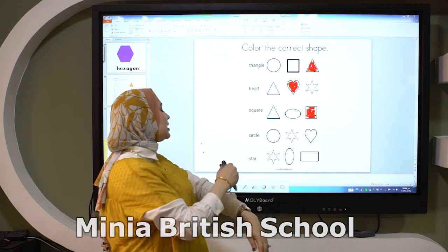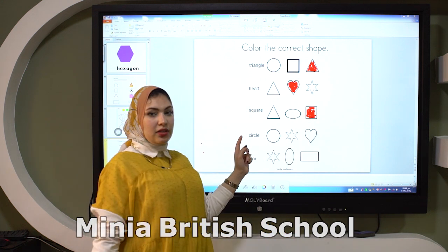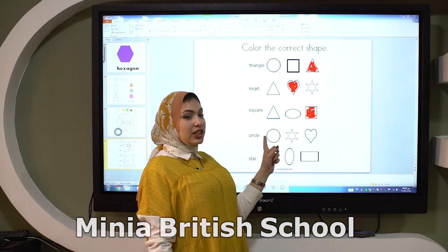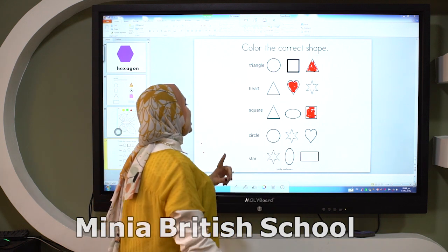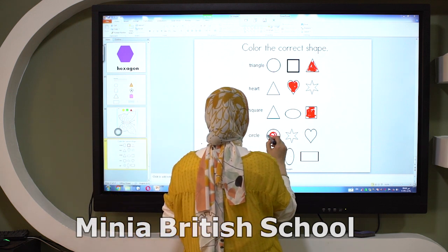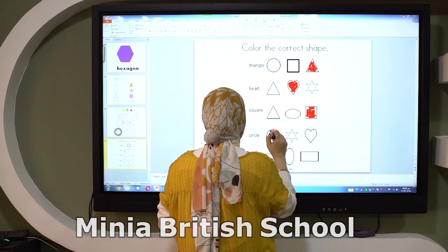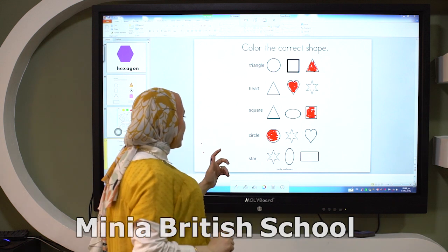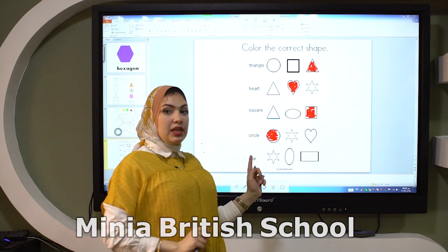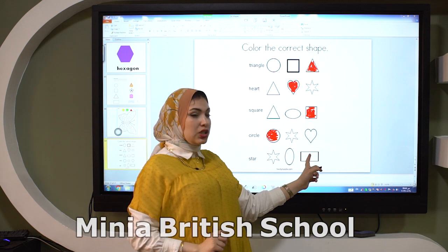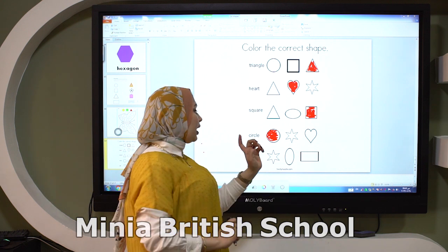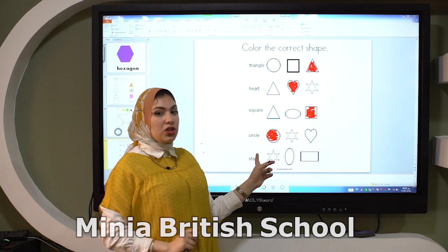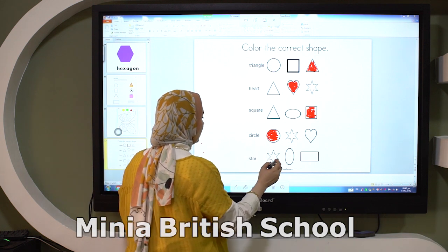What is this shape? It's a circle. Is it circle? Yes, excellent, Kiji! The last one is star. Is it star? No. Is it star? No. Is it star? Yes. So let's color it.